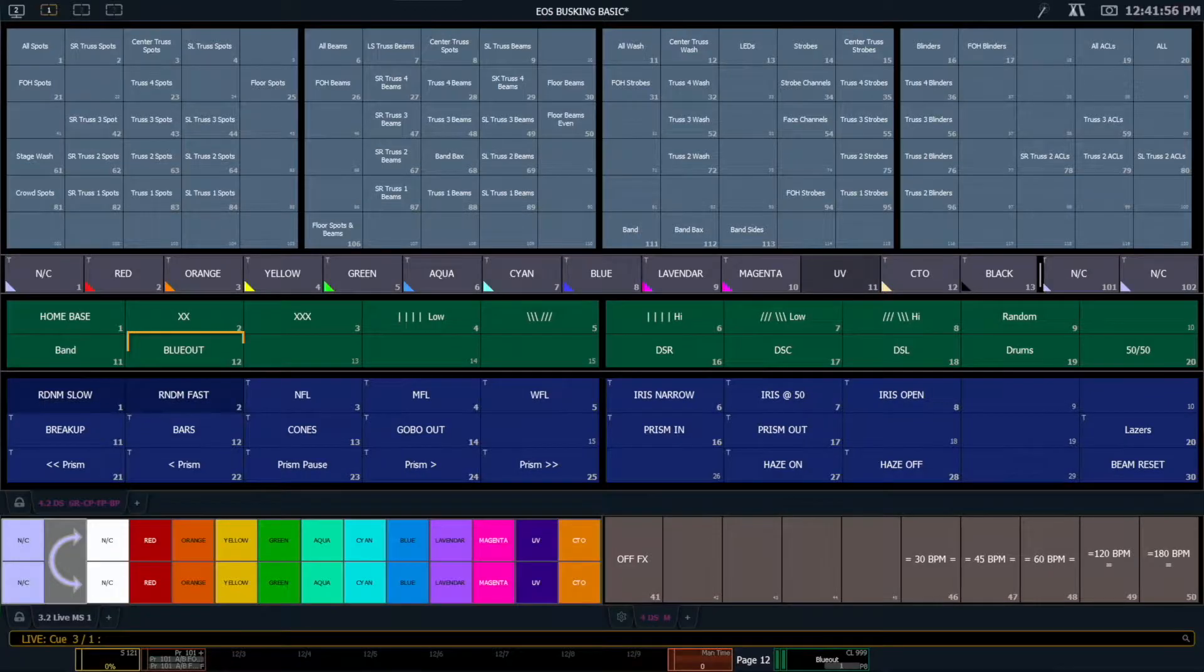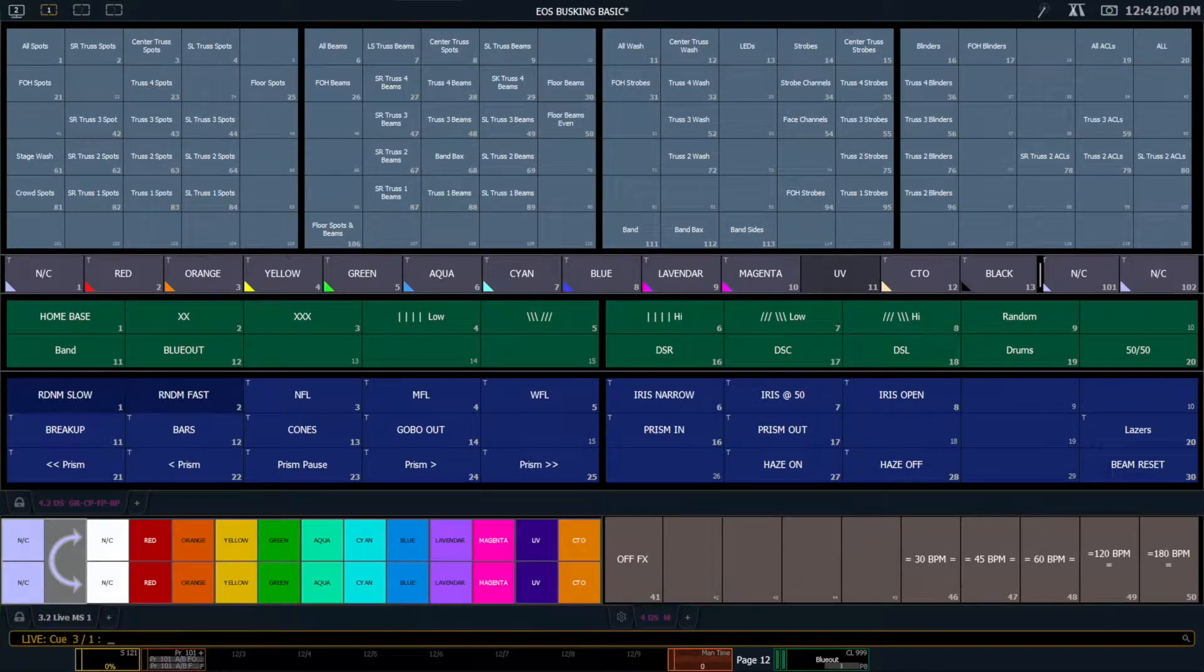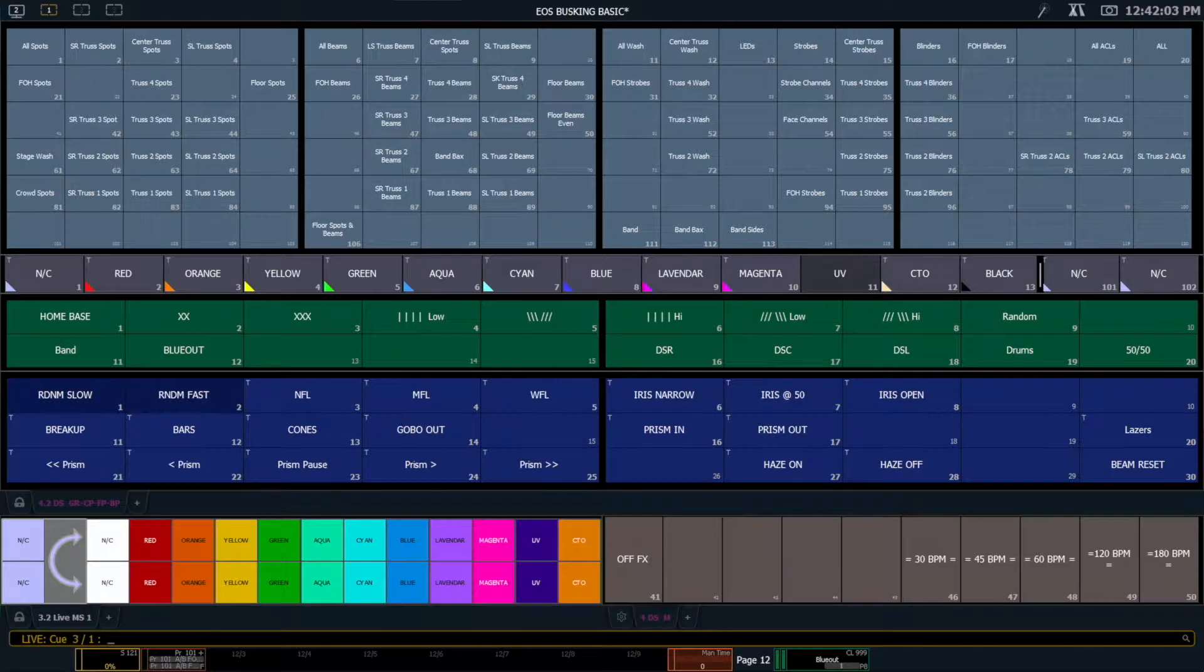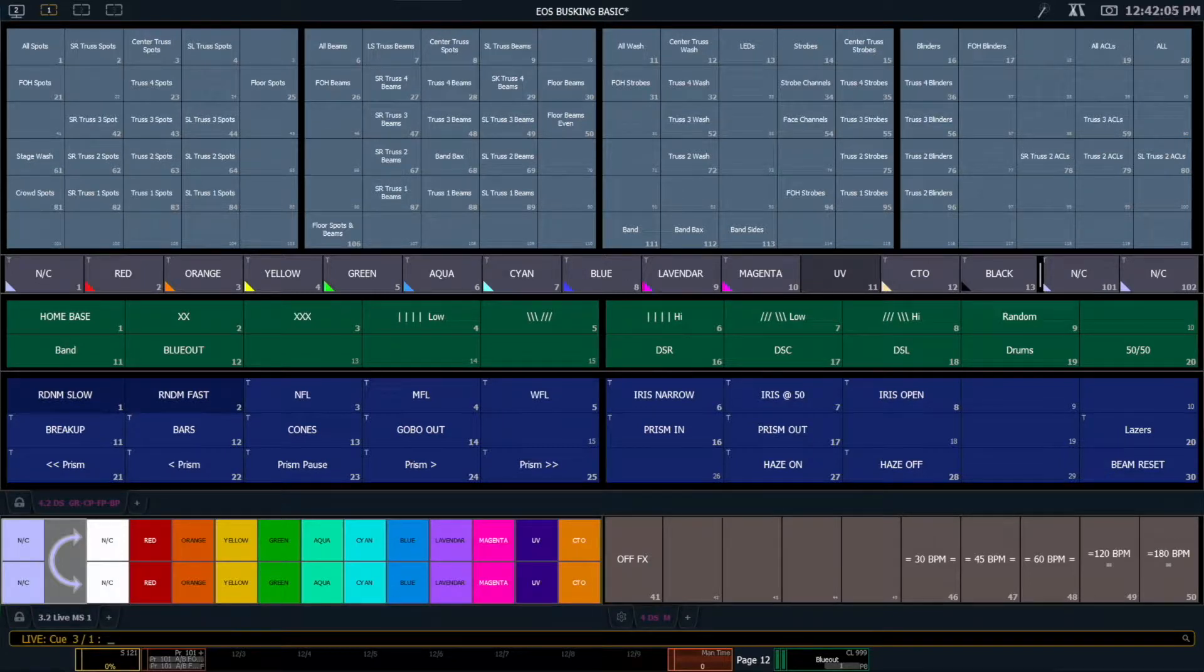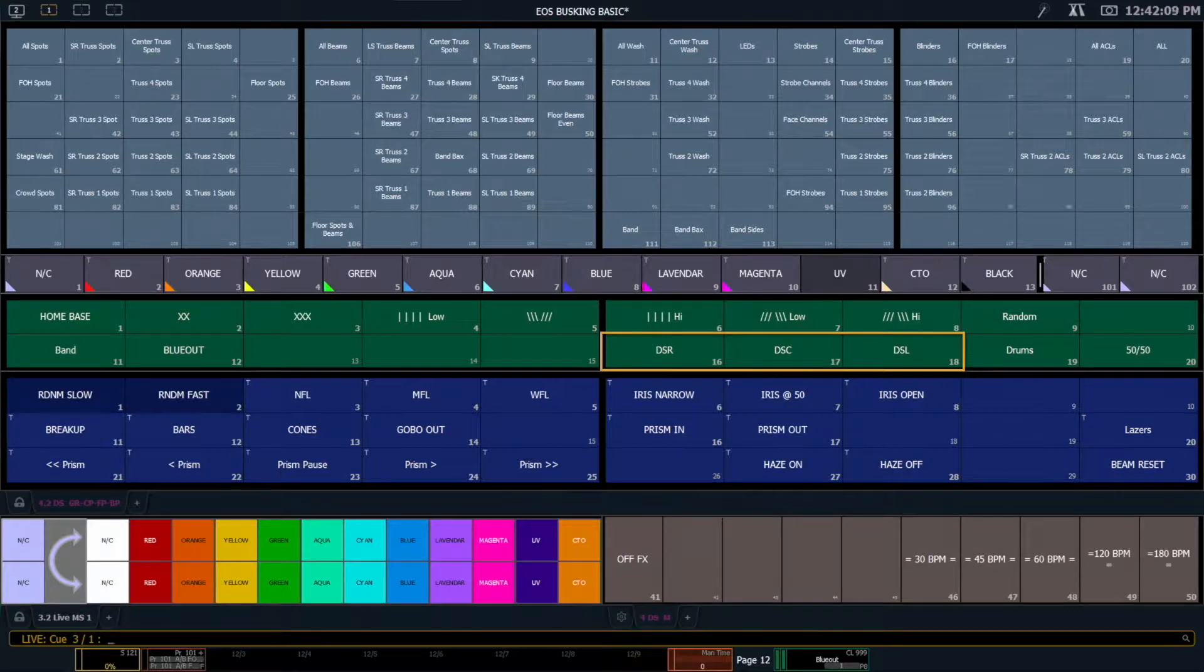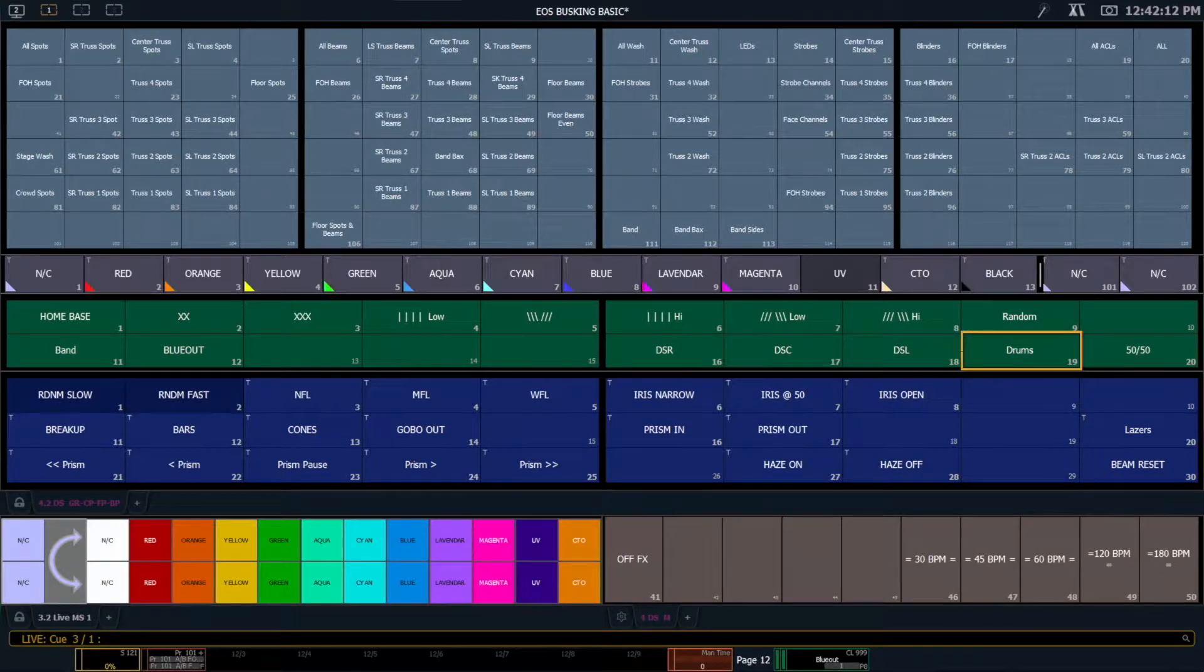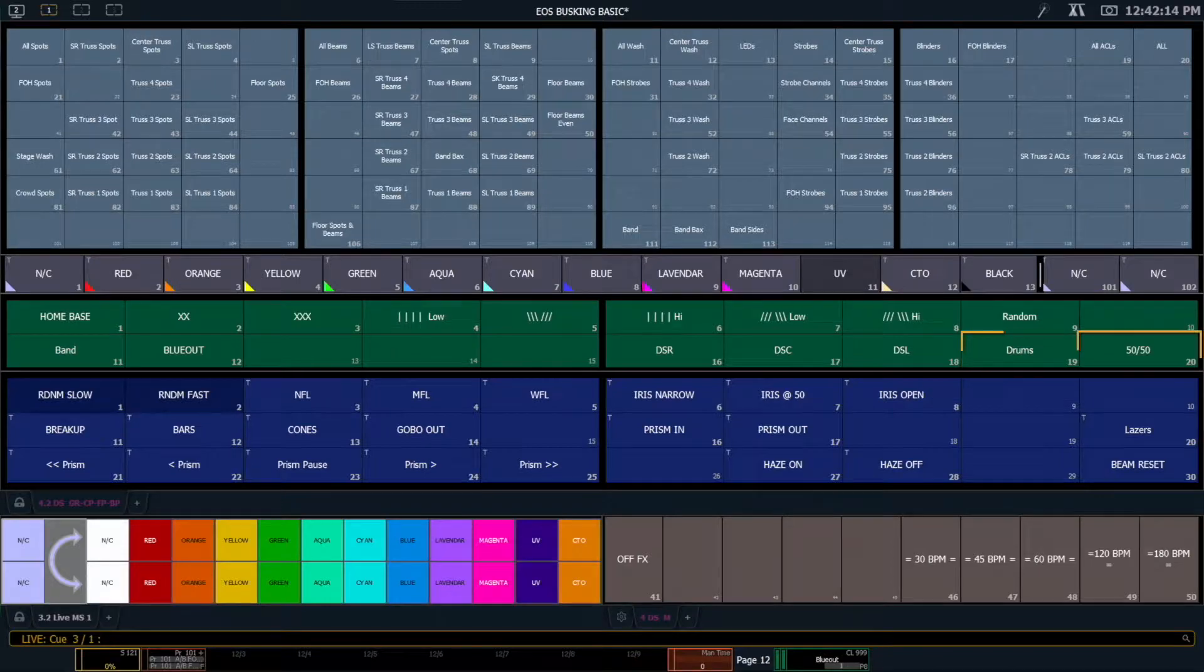I have a blue out position which anything that is going to be in our blue out cue that we'll talk about when we get to setting up our looks. I have a blue out position. And then time pending I will write a downstage right, a downstage center, and a downstage left, as well as a drums position and a 50-50.